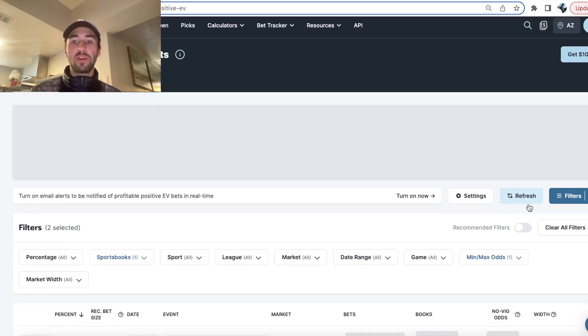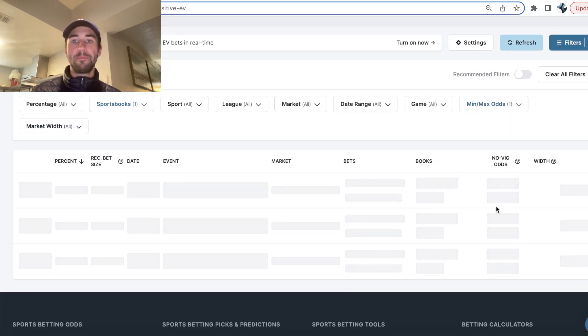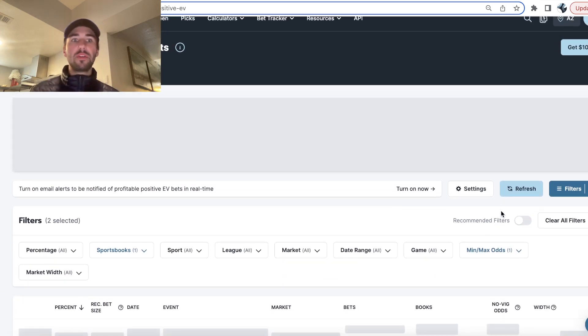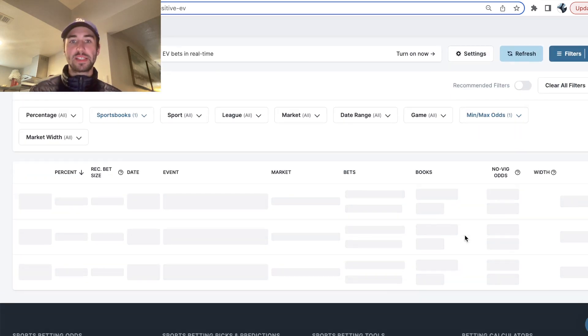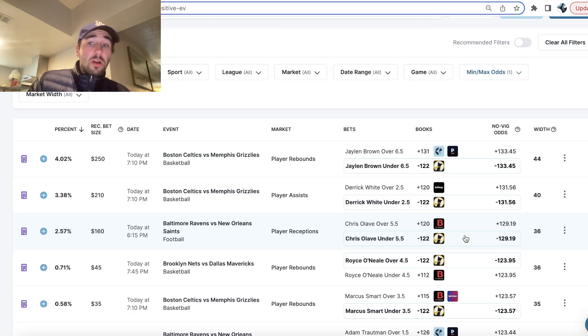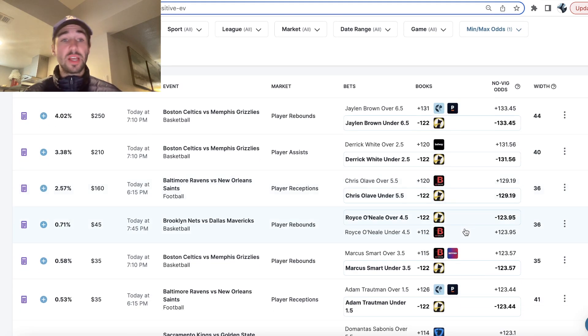And then you just refresh OddsJam. And you see what other opportunities exist on underdog fantasy. Maybe there are none. Maybe there are some.